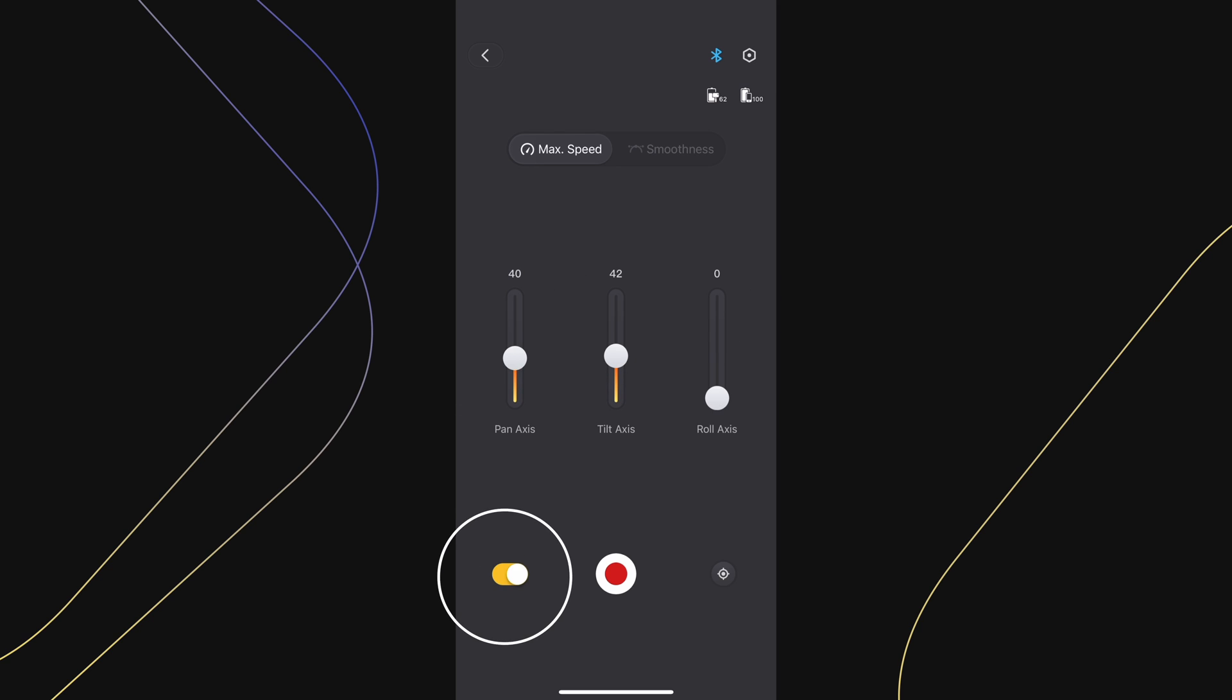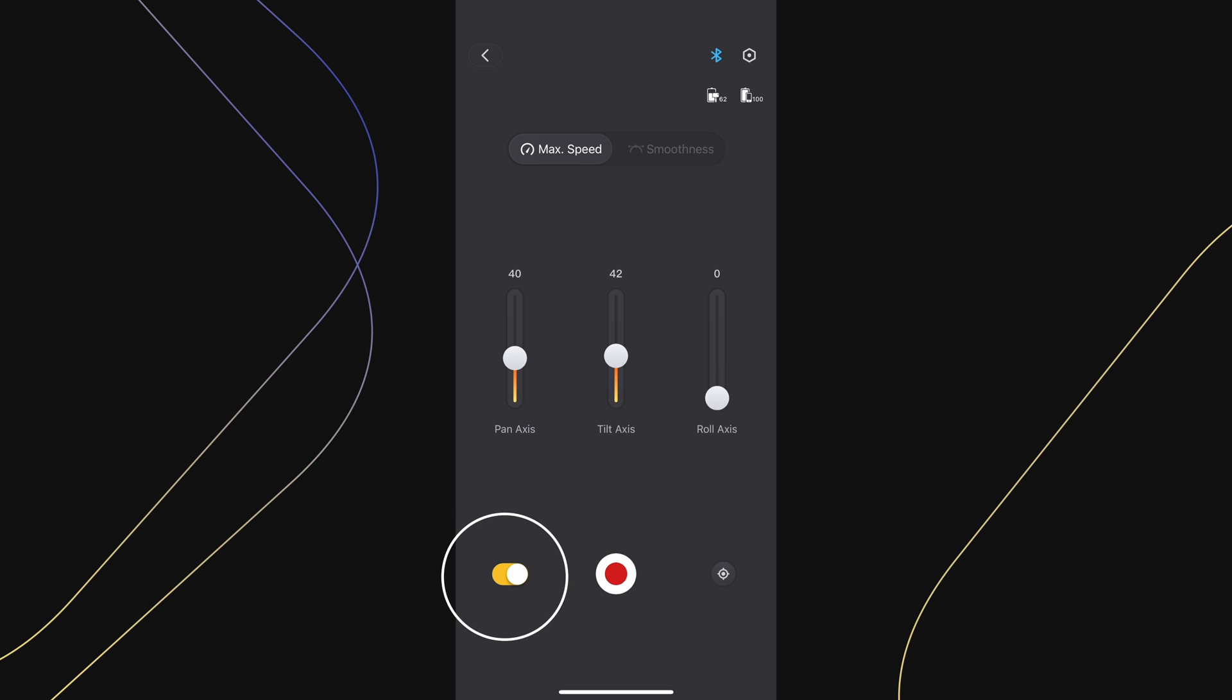Once your settings are dialed in, press this button here to enable sync motion so that the gimbal starts reacting to your phone's movements.